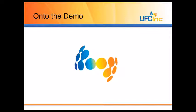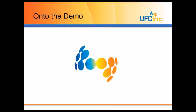And we will also show ABBY FlexiCapture, which is a much more powerful system but does require more complex setup and is much more expensive.